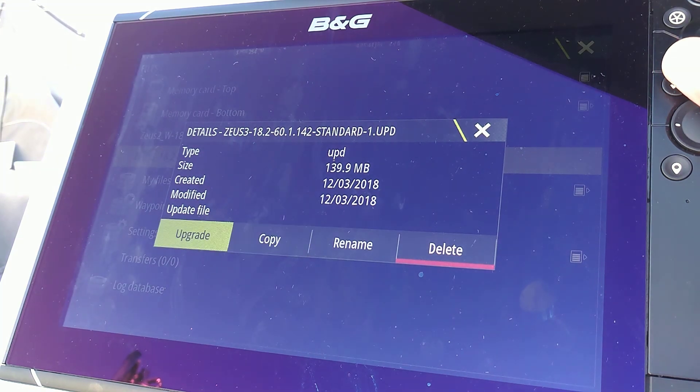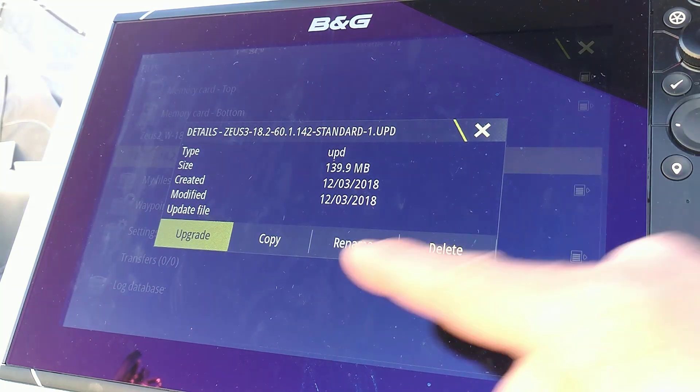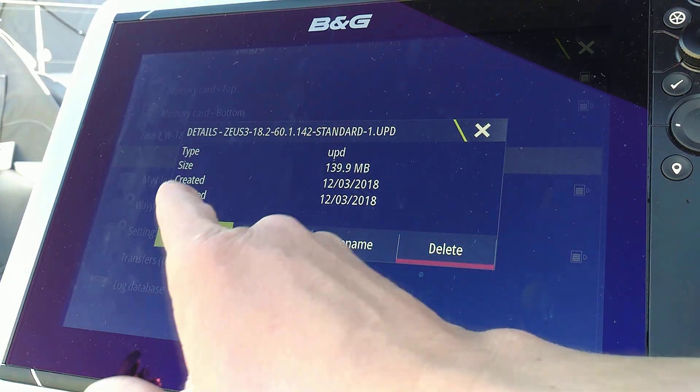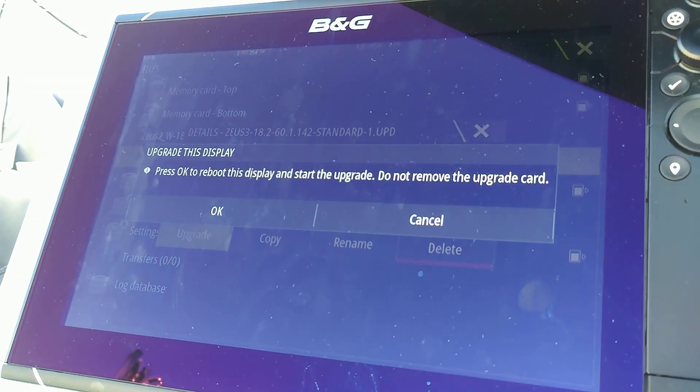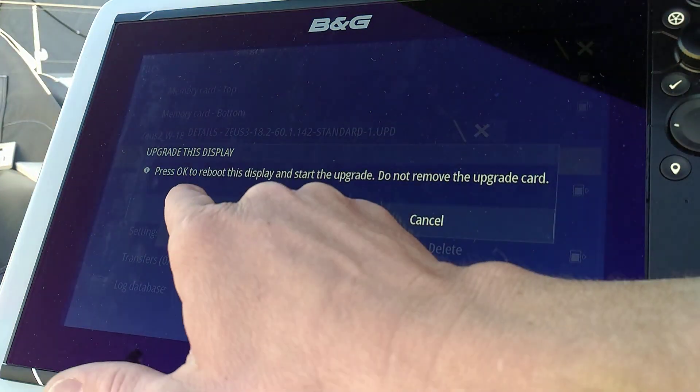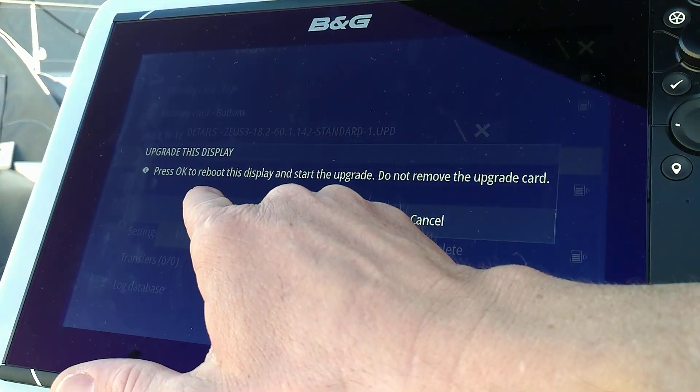And then I select upgrade and then press OK.